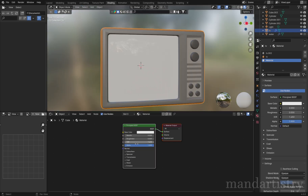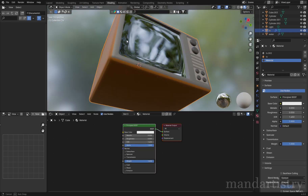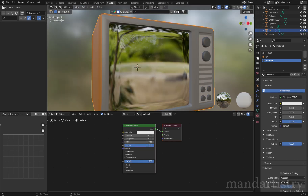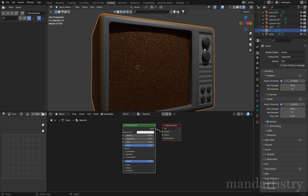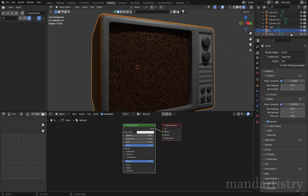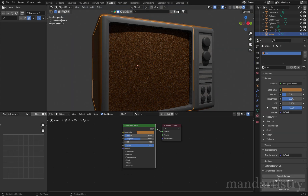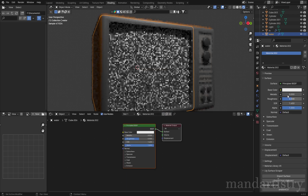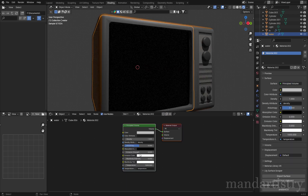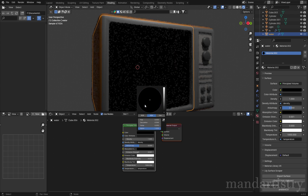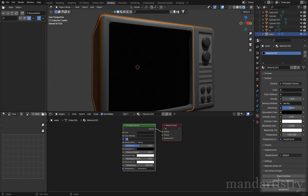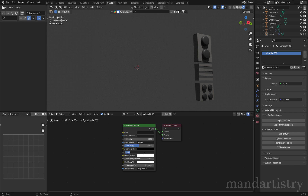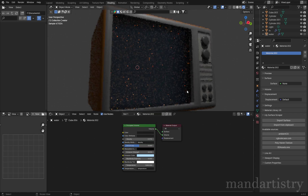I'm going to fully increase the transmission for the screen to create a transparent effect. For the object inside the TV created for the water, I'm going to use a principled volume. Ensure that the node is plugged into the volume of the material output and not the surface. I'm going to lower the density and add a bit of emission for a glow effect.